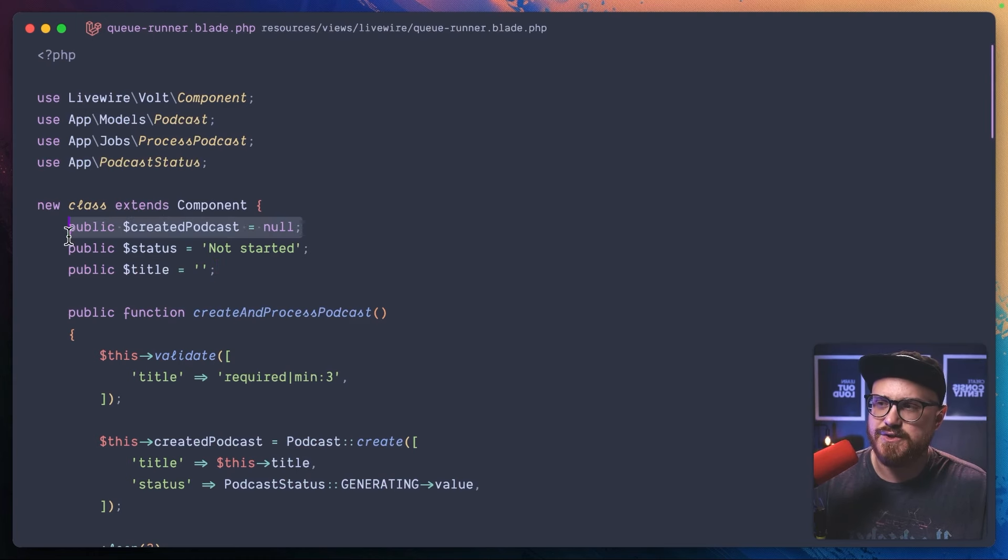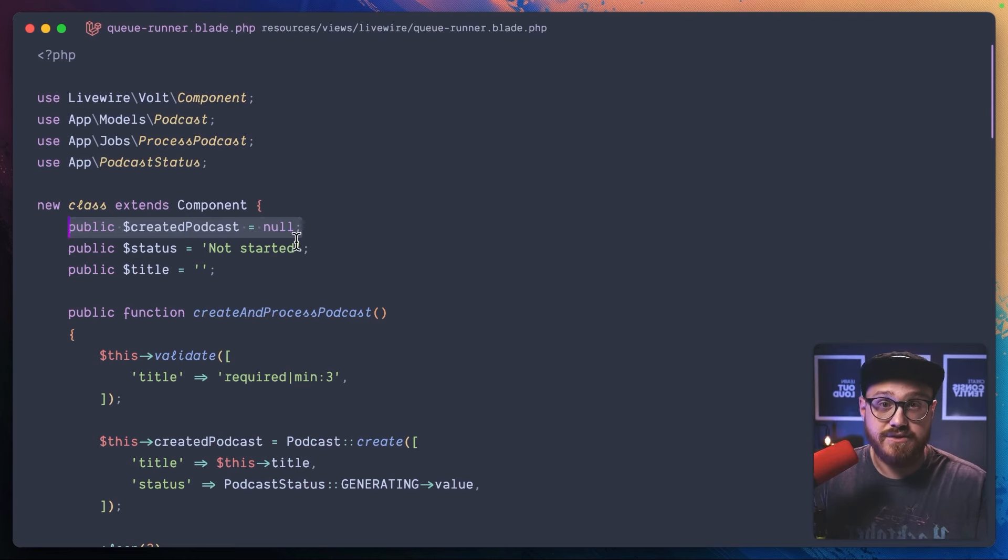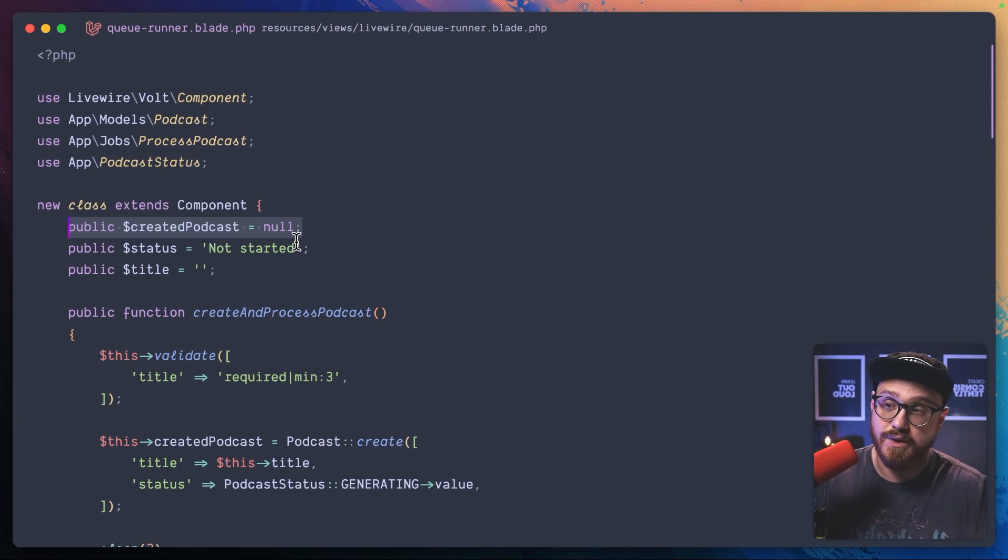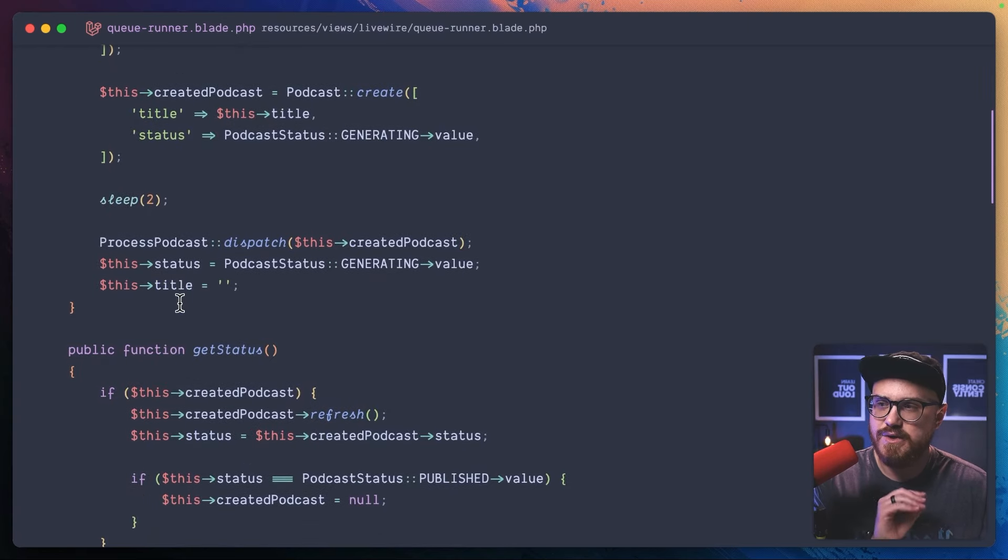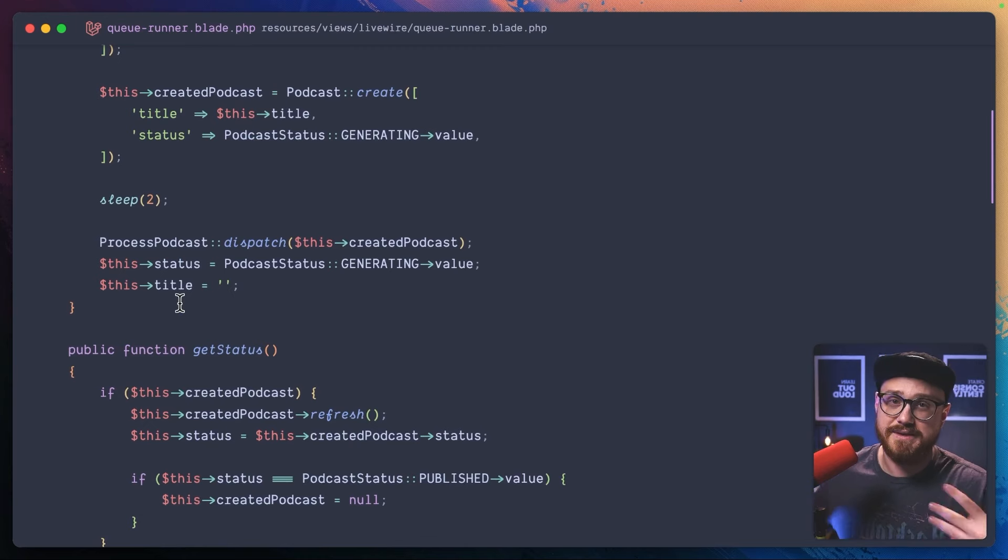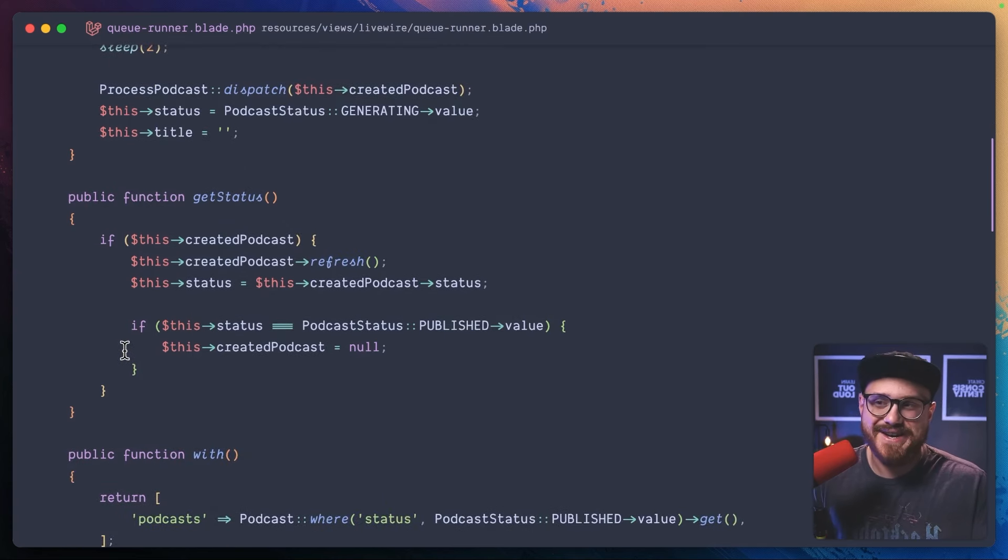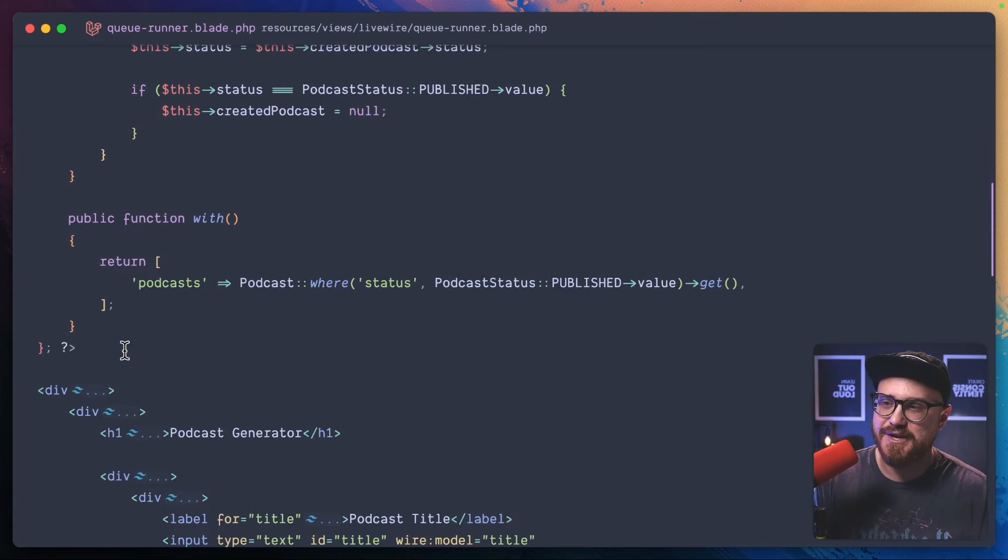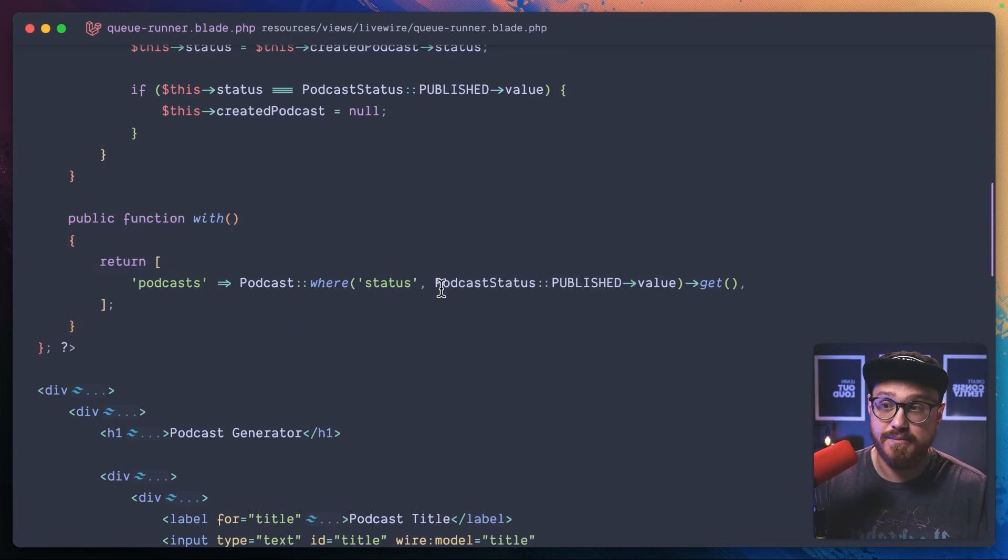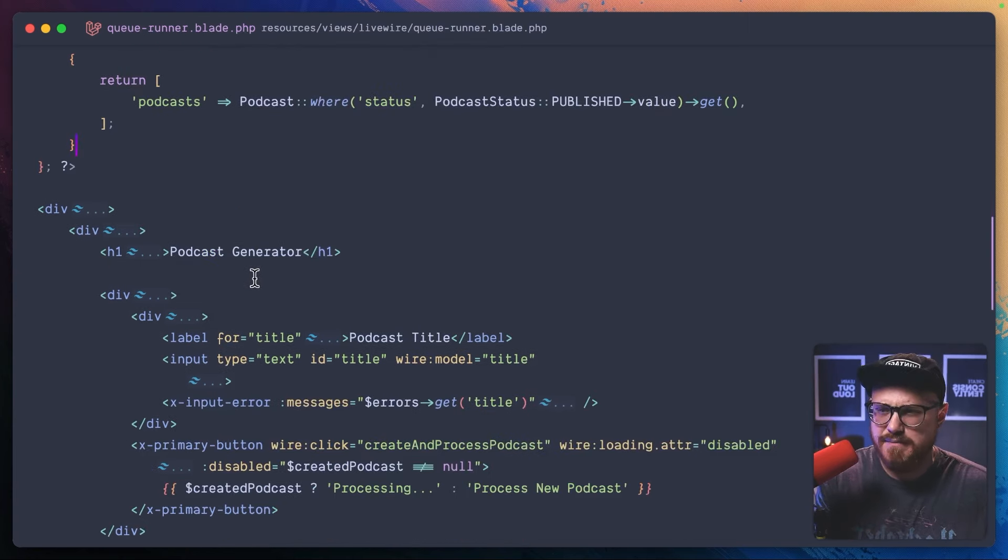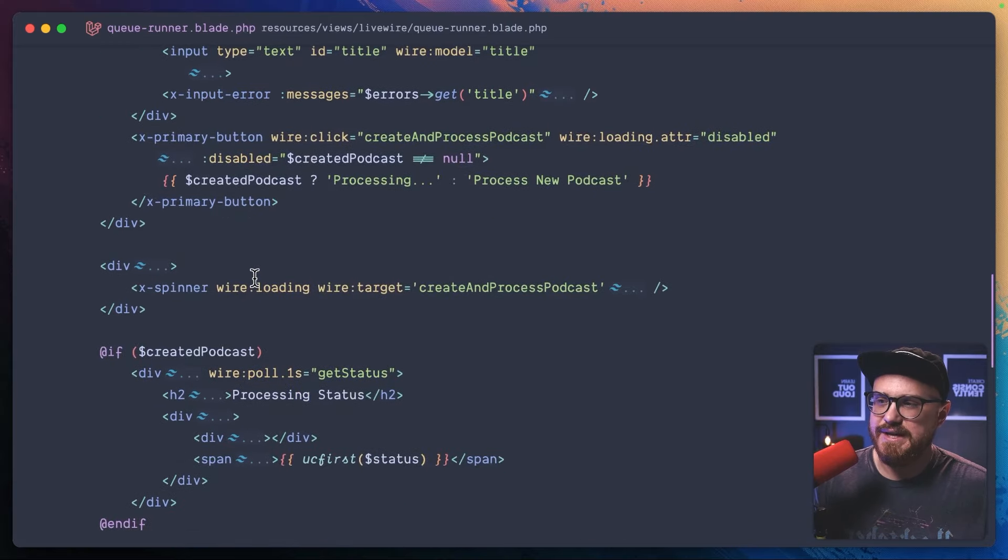First, we need to make sure that we have a created podcast to pull. And if we set as null, when the component loads, then we have something to start polling. We can set the status. And then here's where I found actually interesting. And it's something that I've been looking forward to implementing in some of my own projects. I think this works fairly well. If you know of a different way, let me know for sure. But right here, we're just bringing all the podcasts where the value is published in that enum. And then what we're doing is down here.